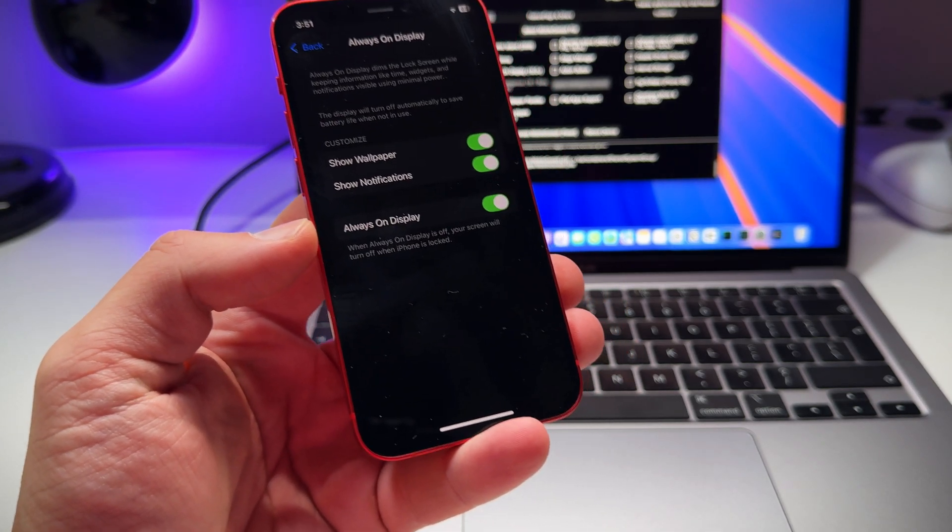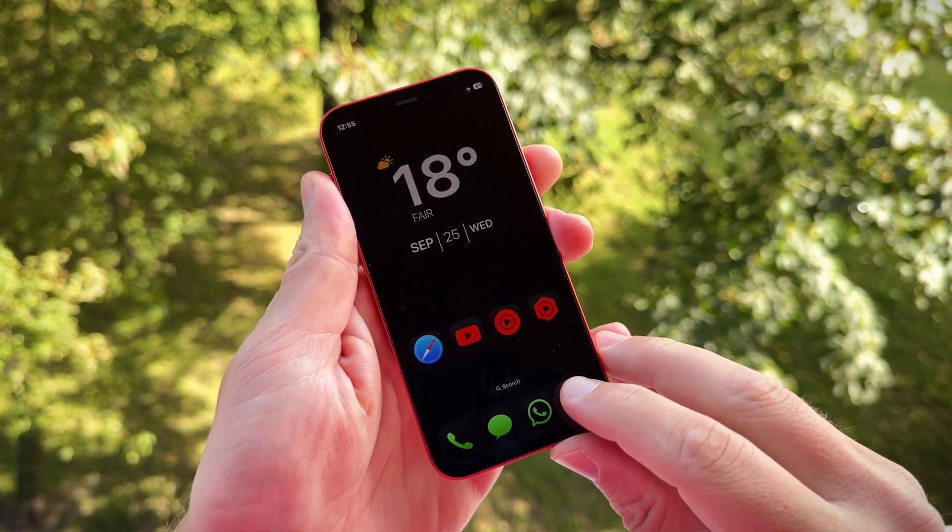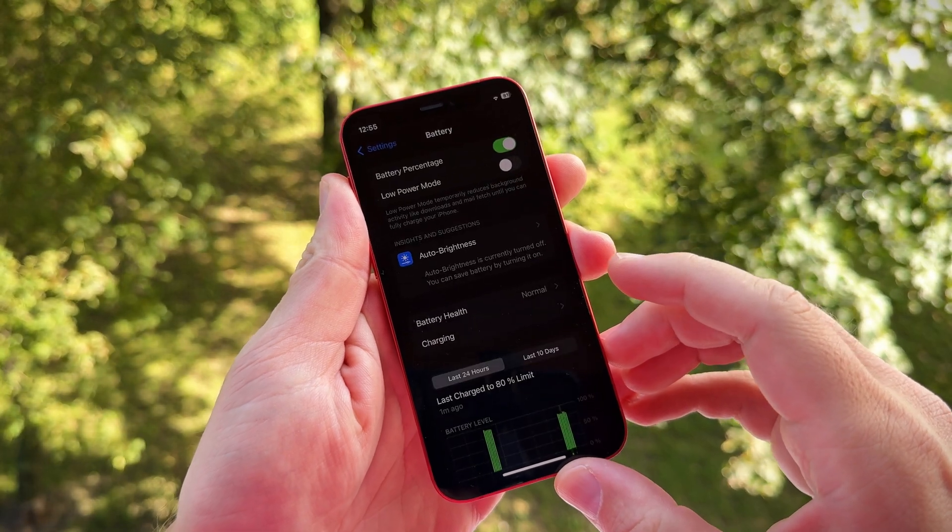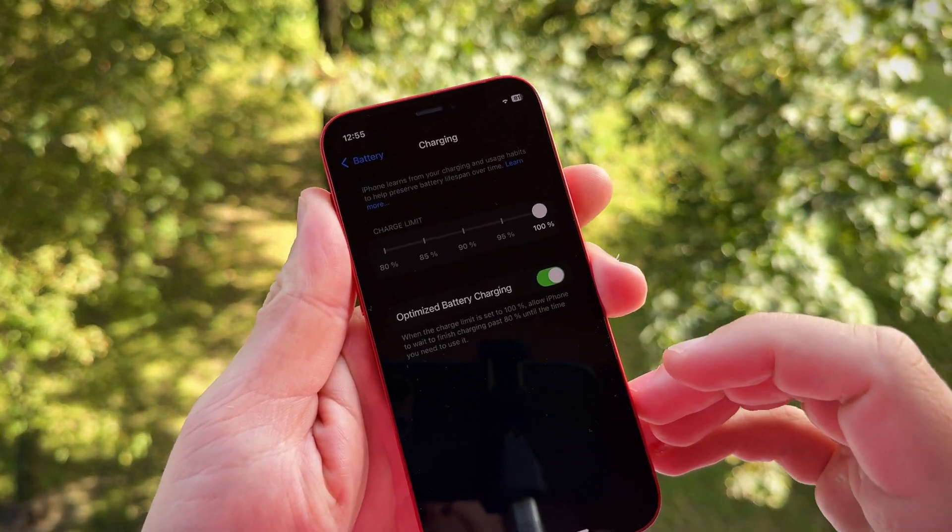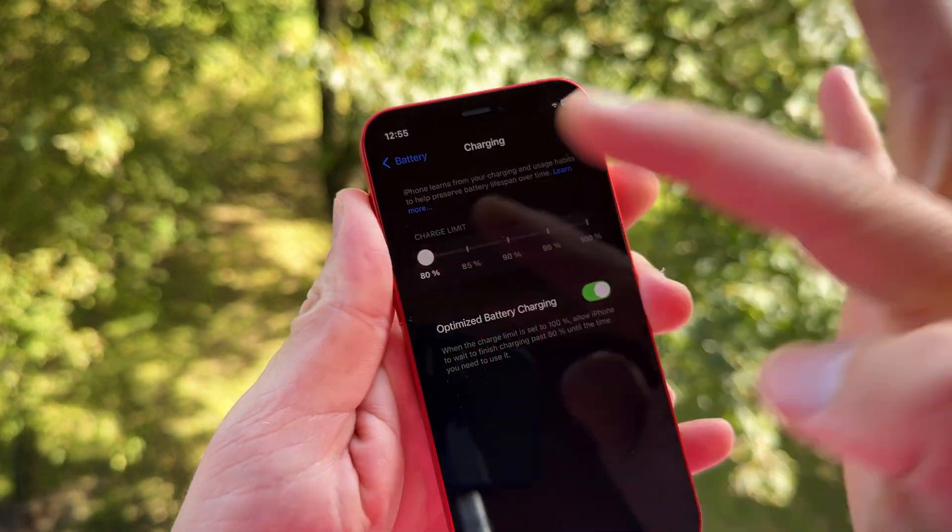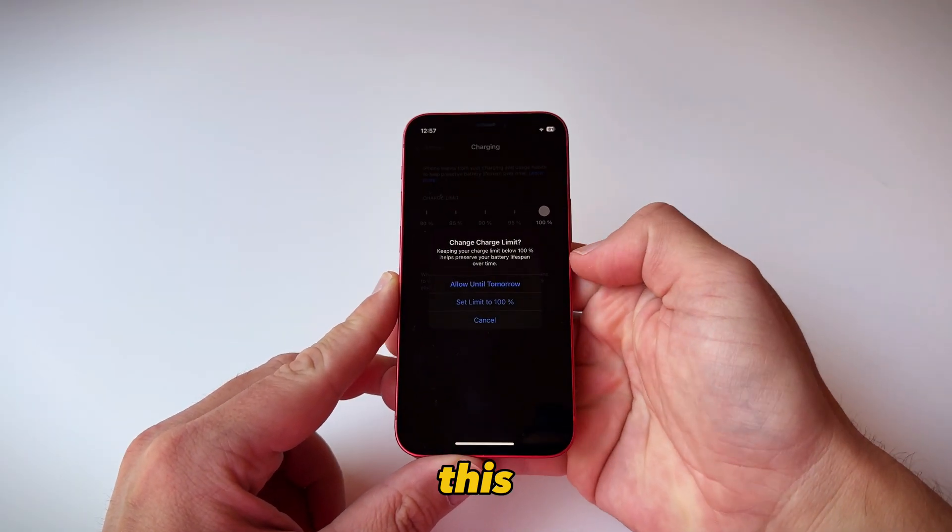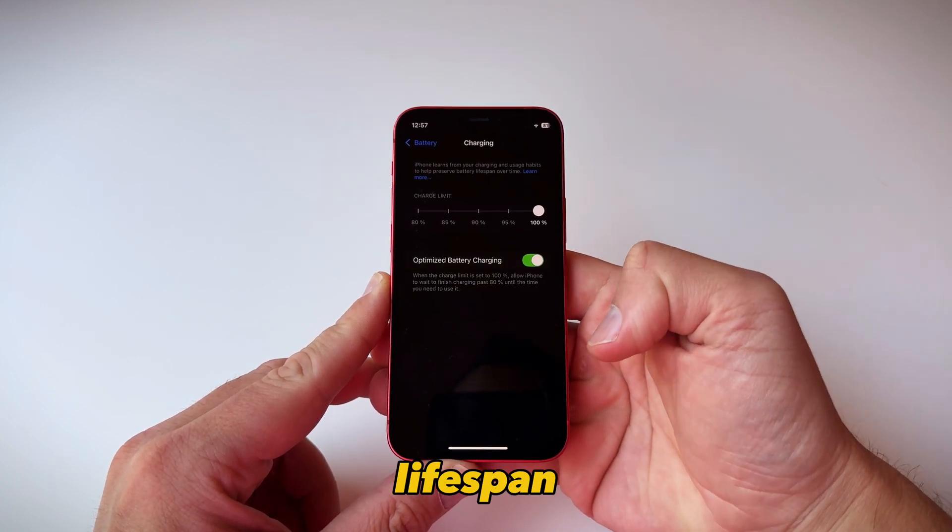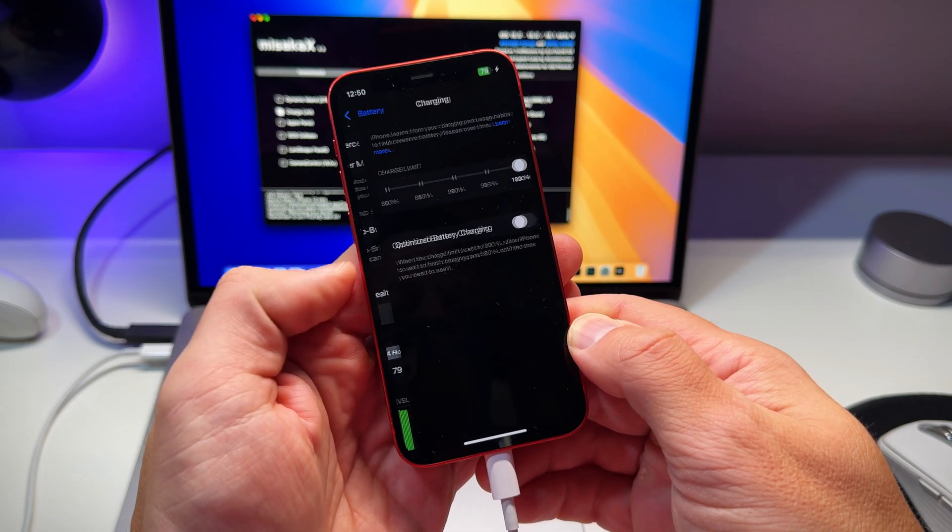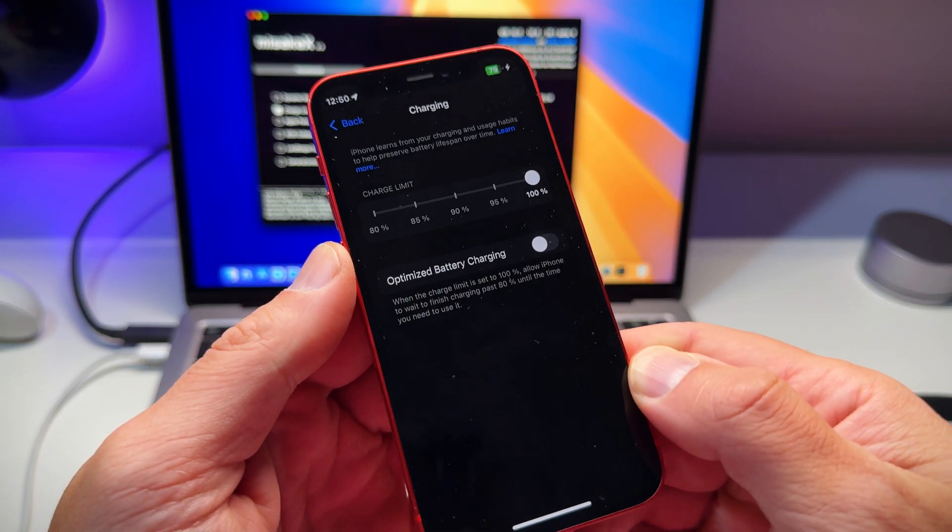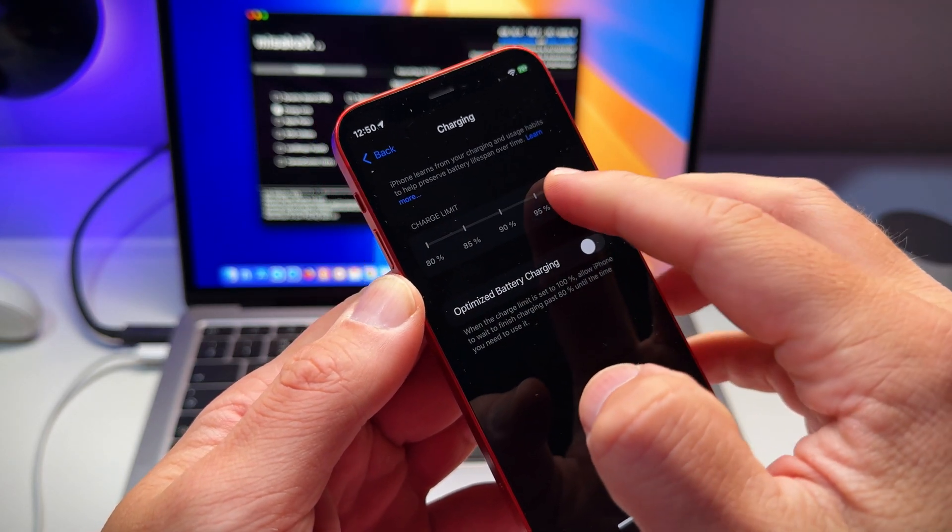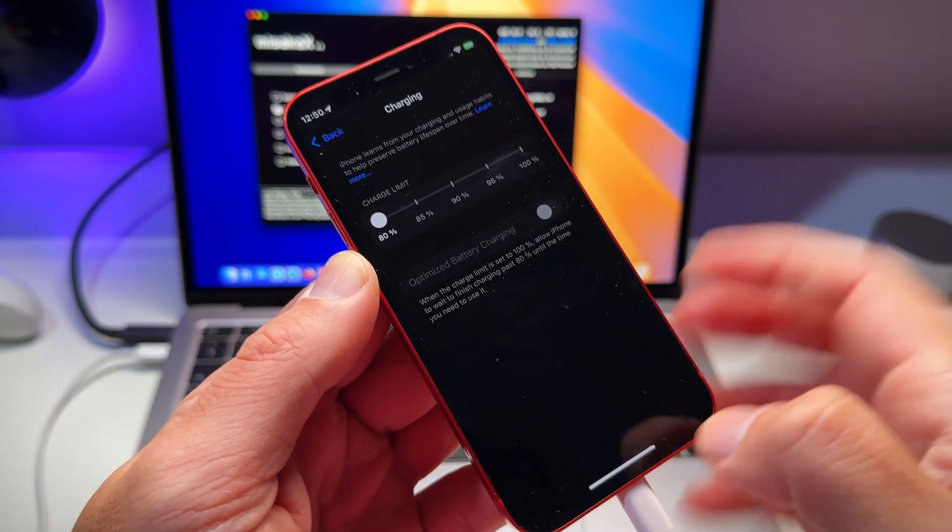There are plenty of other mods available if you want to explore. One I have tried is the charge limit mode which lets you set your iPhone to stop charging at a specific percentage like 80 percent or 90 percent. This can help extend battery lifespan and I believe this feature is standard on the iPhone 15 and 16 Pro models. I've tested it and it works flawlessly. It might not be very practical for an iPhone 12 mini but it could be useful if you have regular iPhone 12 or 12 Pro.